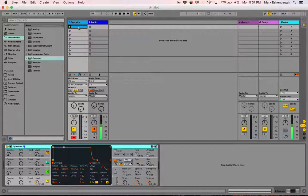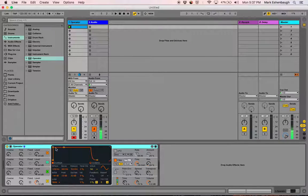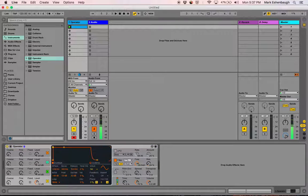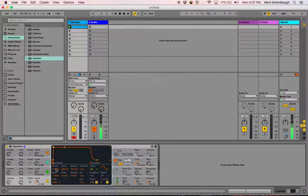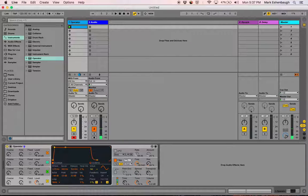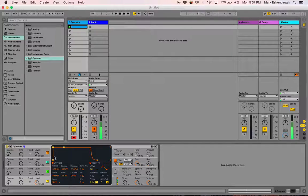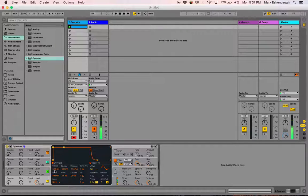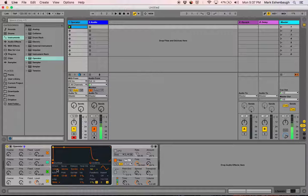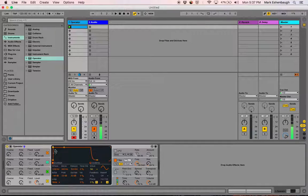Our clip is going to play this note over and over again while I move the attack back. As I pull back on this corner, you can see the attack time here begin to increase. What that is, is the amount of time in seconds and milliseconds that it takes for the sound to go from zero to its full volume.